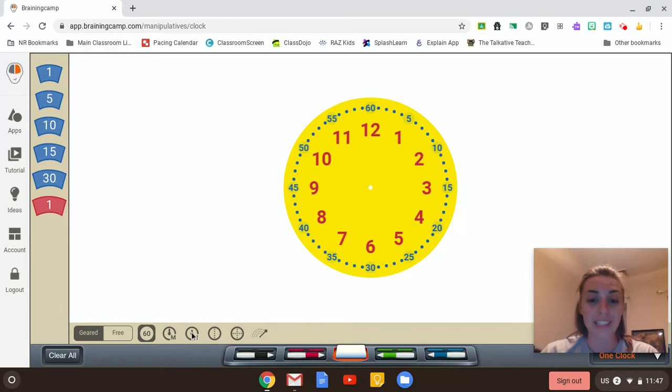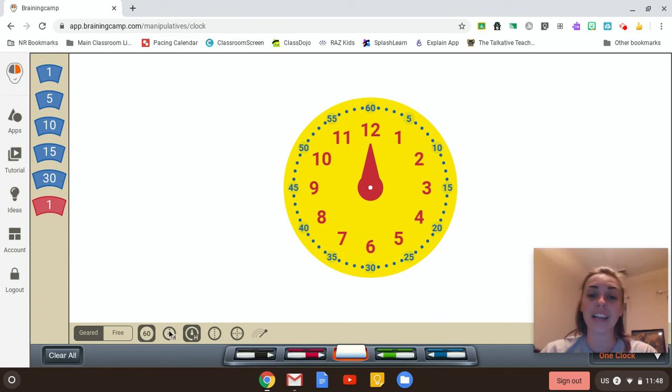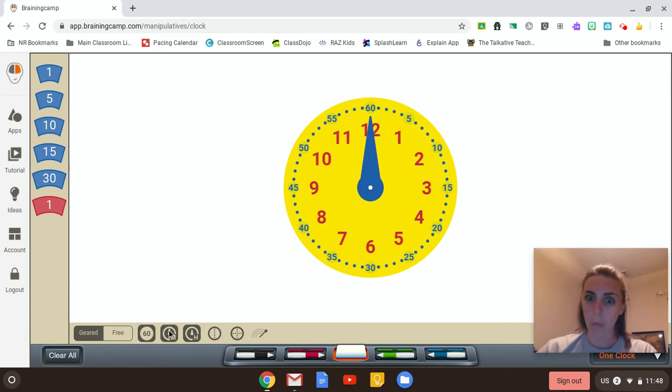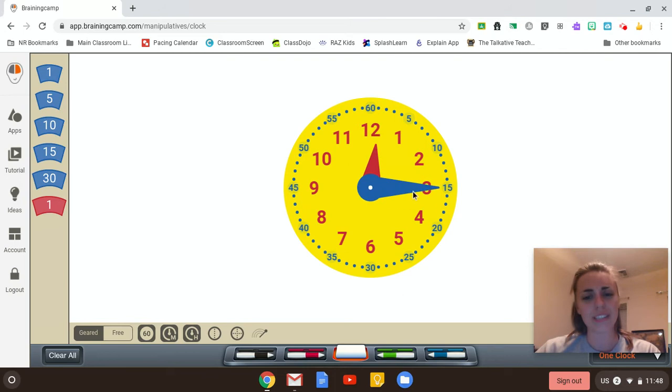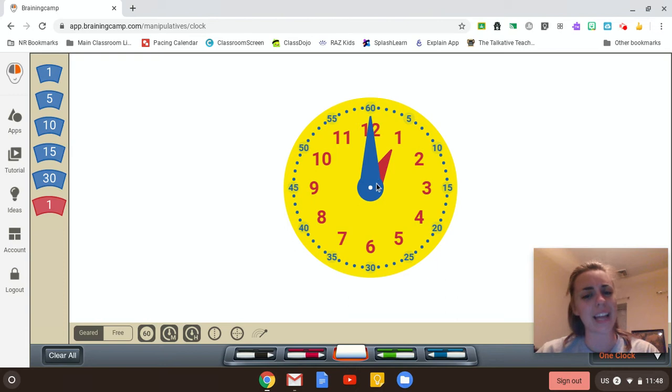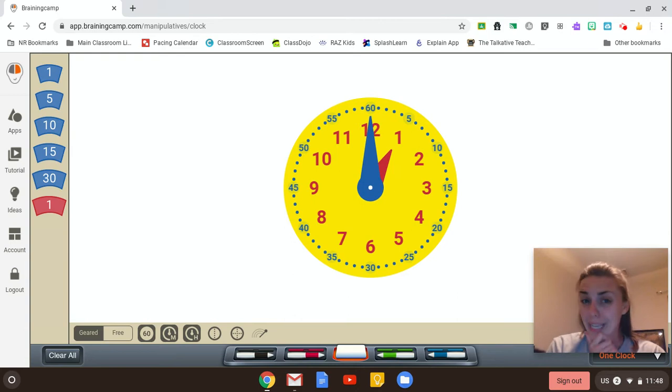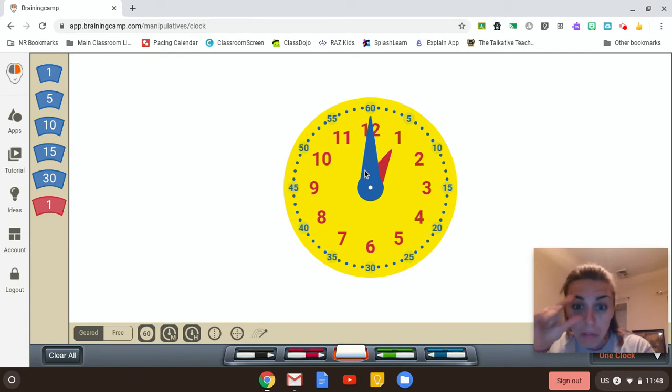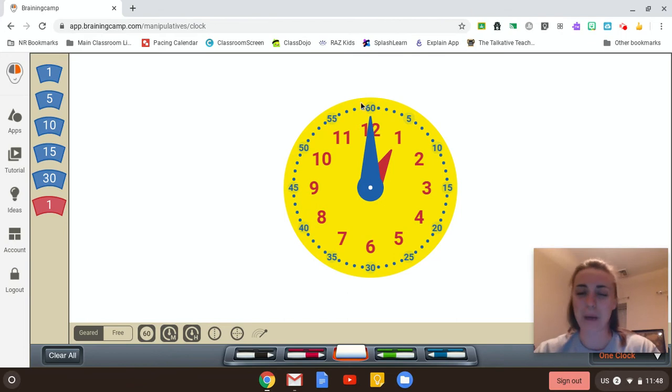A clock has an hour hand, and a clock has a minute hand. What do you notice about a clock's minute hand and the clock's hour hand? Do you notice that the hour hand is small, and the minute is big? Absolutely.